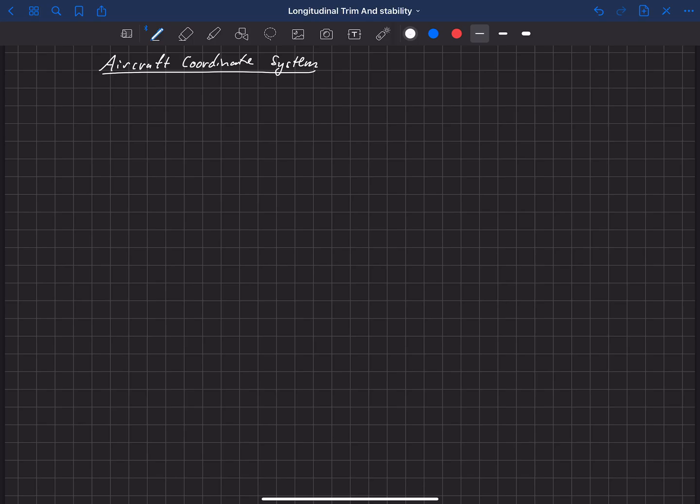Let's start off by defining an aircraft coordinate system that we'll be using throughout our study of the dynamics of atmospheric flight. This aircraft coordinate system is a little bit different than what we've used in our study of aerodynamics, so let's go over it now.